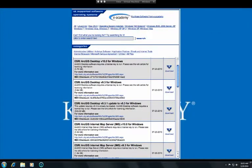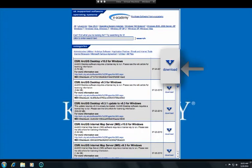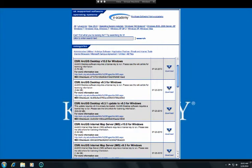Click the Download link to download the application. To install, double-click the downloaded file icon and follow the instructions.